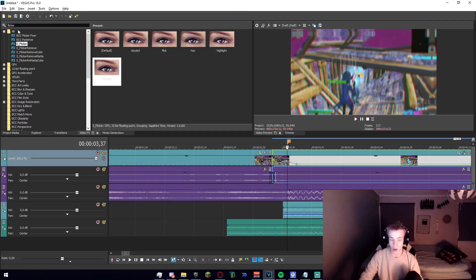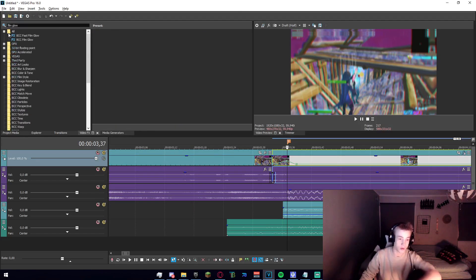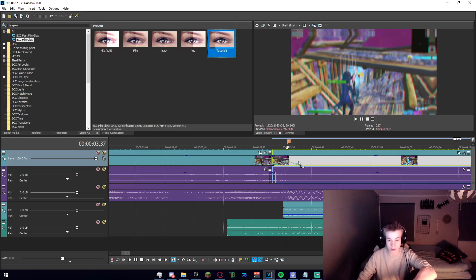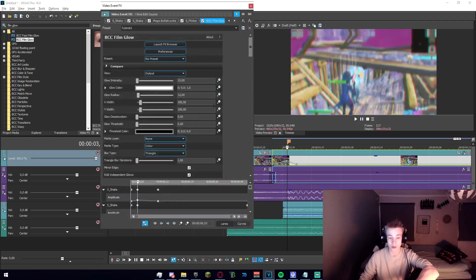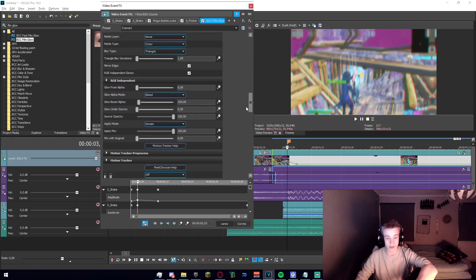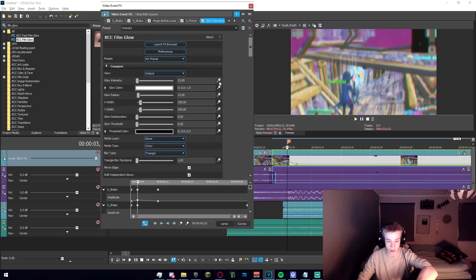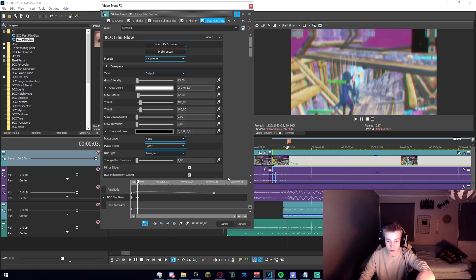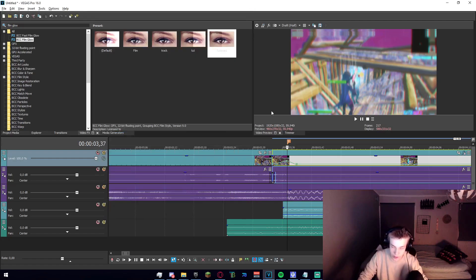Our last thing we want to add is film glow. This is going to be roughly the same thing as the last one. You can just copy these settings — I haven't really changed anything except the glow intensity. Go ahead and add a keyframe to the marker, set the first one to zero, and just drag that out and set it underneath.